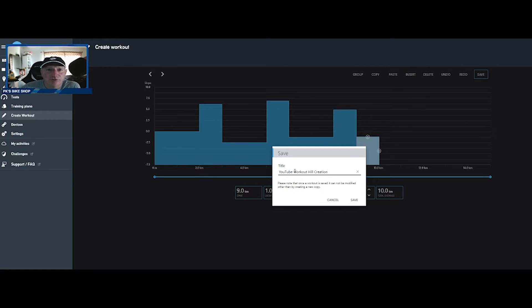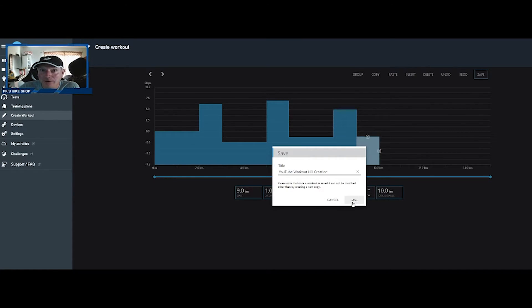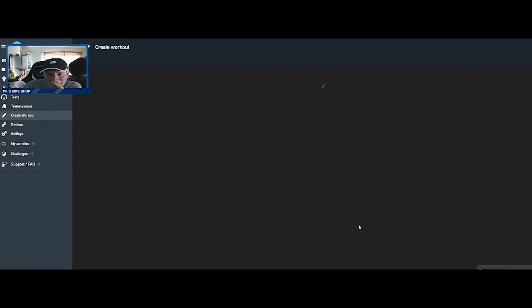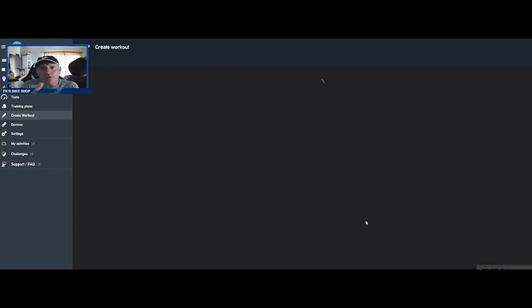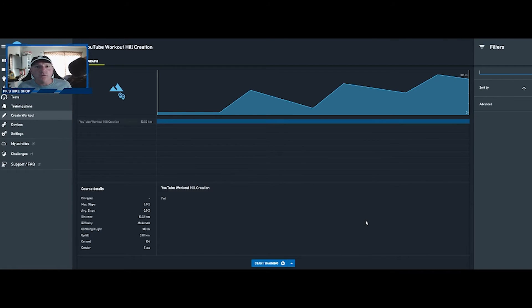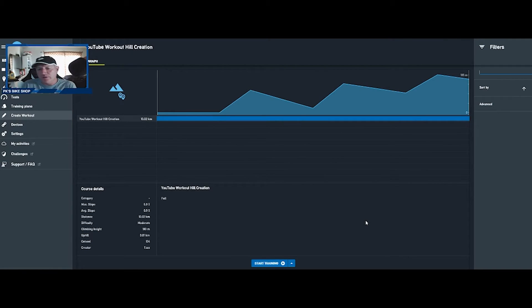Boom. And now we will save this climb here and we'll call this the YouTube workout hill creation. As you can see I was not an English literary major. There we go. So it's uploading the workout.